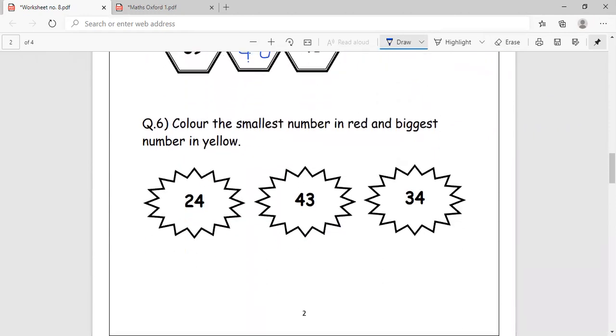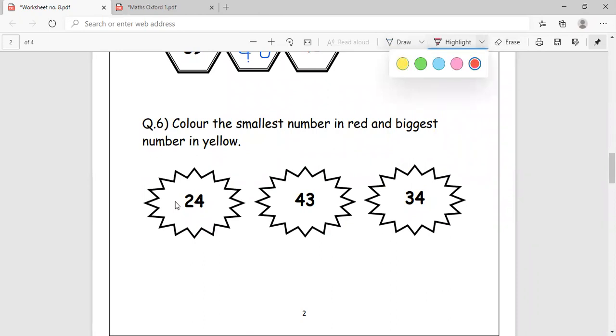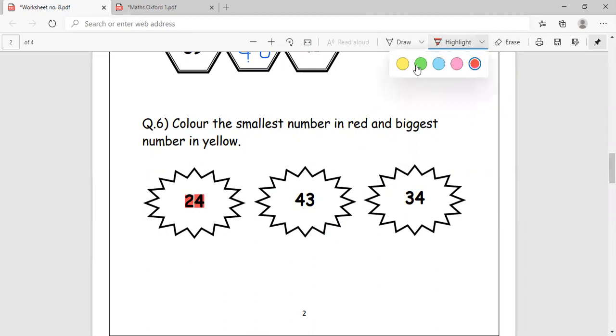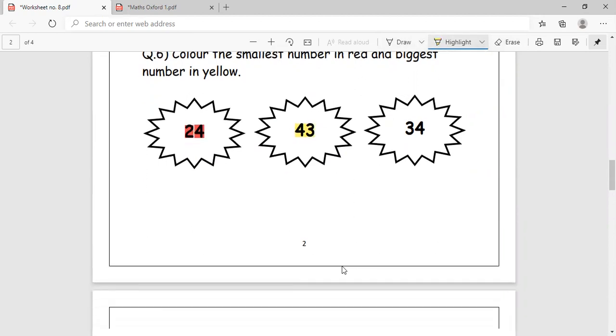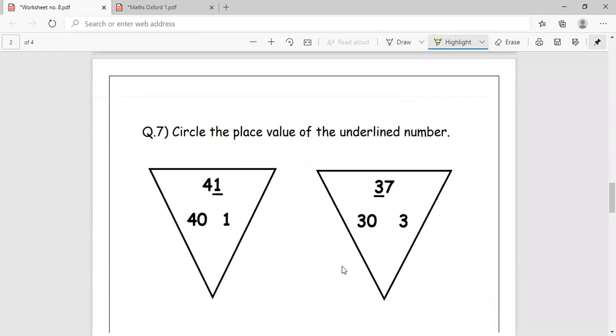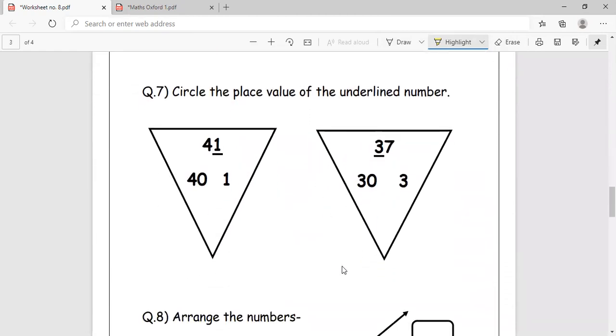Color the smallest number in red and the biggest number in yellow. Smallest number out of the three is 24, so you can color it in red. And the biggest number is 43. We move down. Circle the place value of the underlined number.